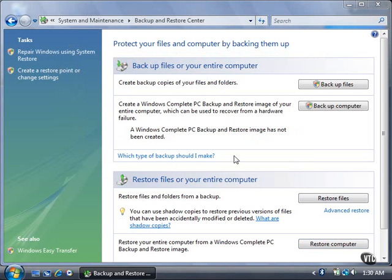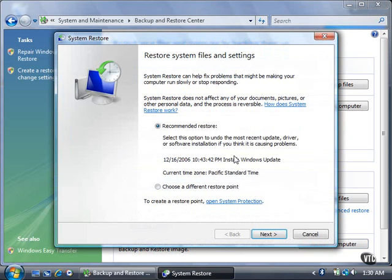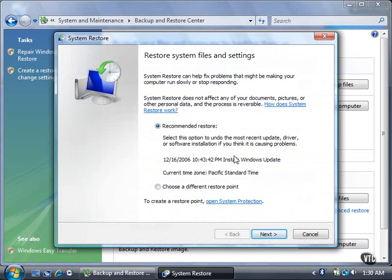Vista recommends that you restore the system from the last saved restore point, but you can also choose a different restore point. You can then click the Next button to continue the restoration process.